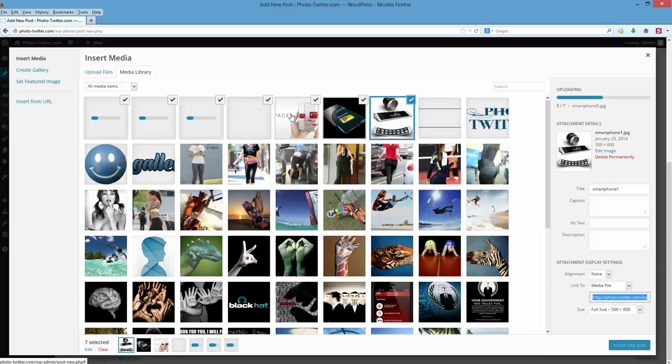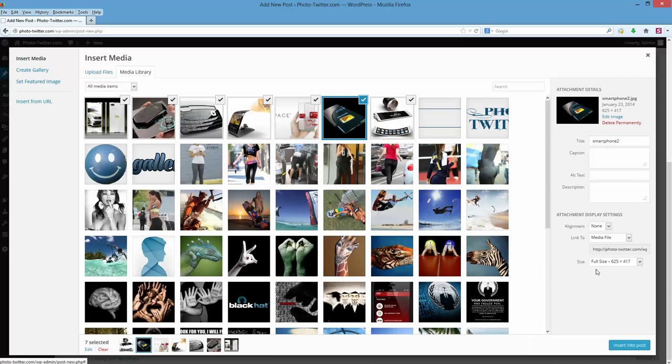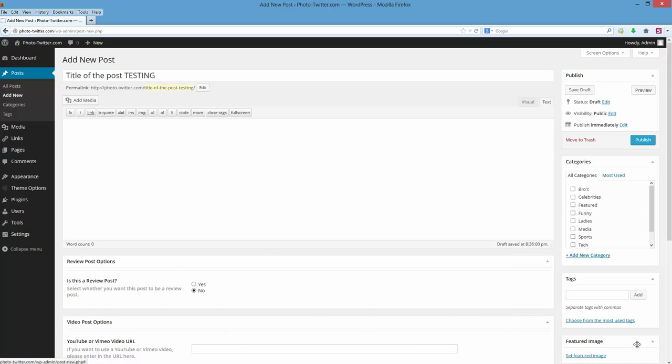Wait for all these to load. Now the first time you load an image in here, if this thing isn't set to full size, you need to make sure that all of them are set to full size. After you've inserted one image, they'll always be full size. This box will remember it and these should always be uploading full size.